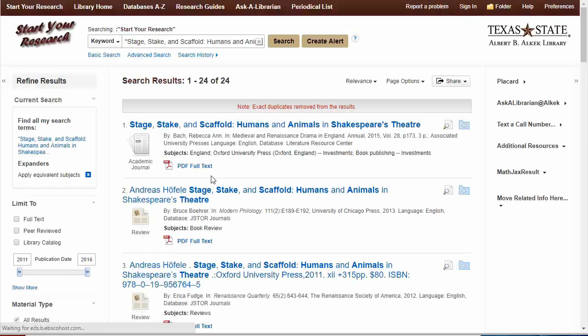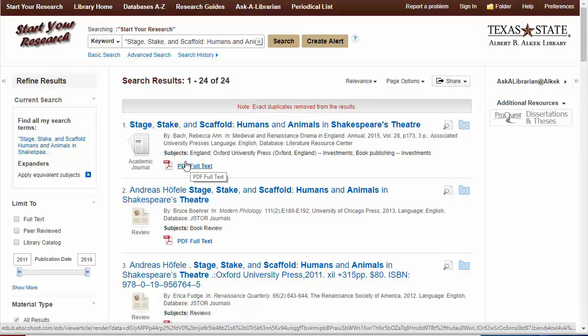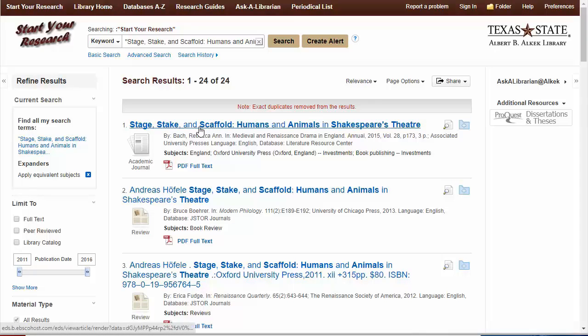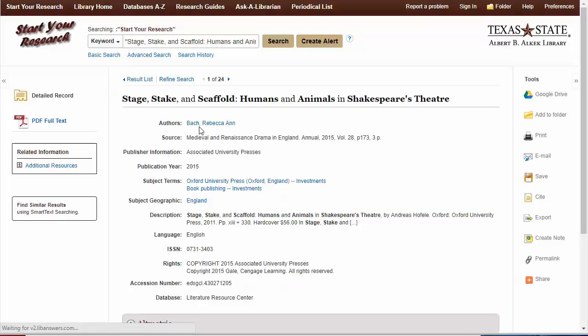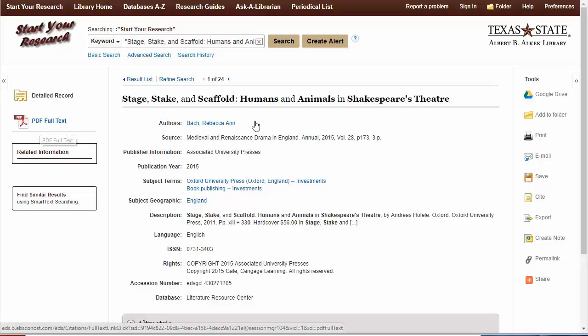And when we own the item, 9 times out of 10 or even more often than that, it's going to be the first result and you'll have a link right here for PDF full text. If we click on the title, we'll have even more information about the article and another link to the full text.